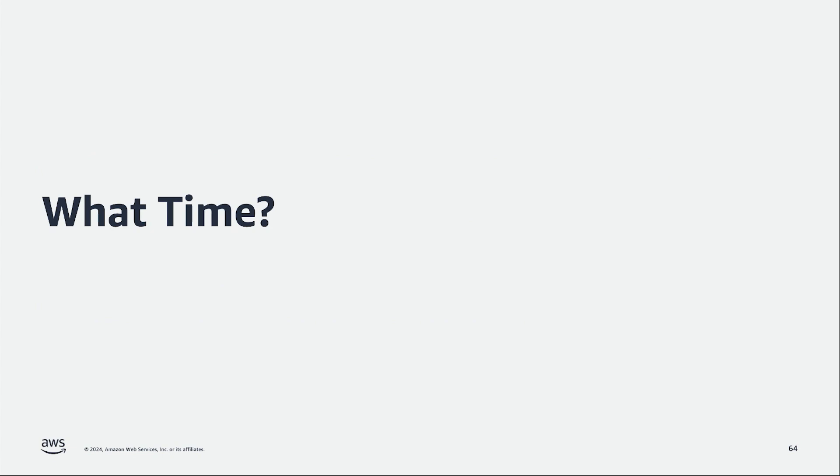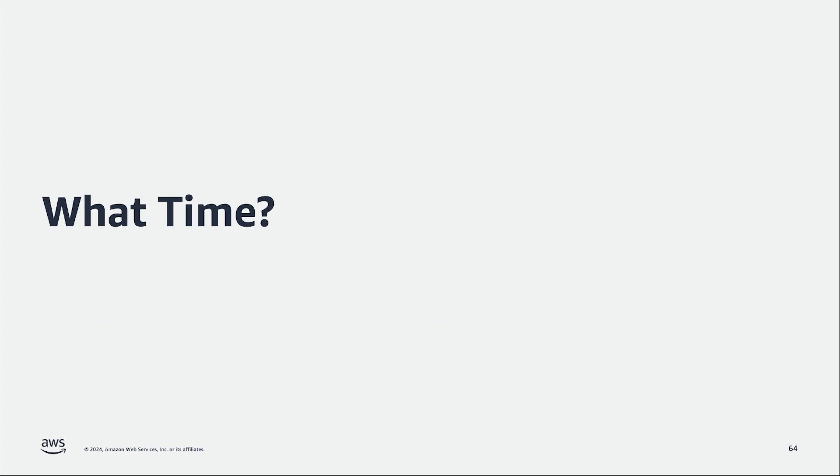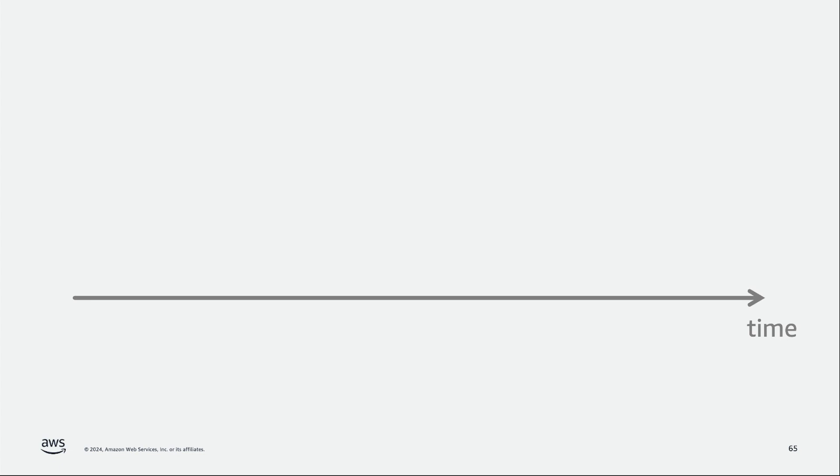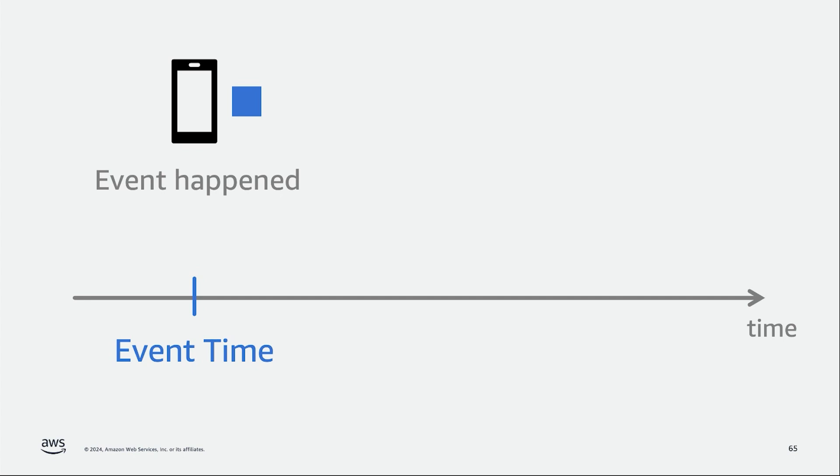But when we say time, what are we exactly referring to? In streaming, there are different perceptions of time and it relates to how an event flows through a data pipeline from the event creation up until the end, the data is already processed and ready to consume. One of these time semantics is event time, which is actually when the event has happened or when it was created. And normally this time will be introduced as part of the payload of the event as a timestamp.